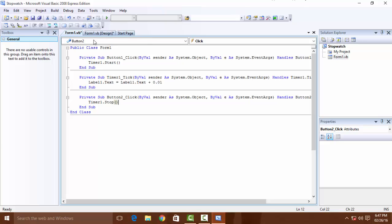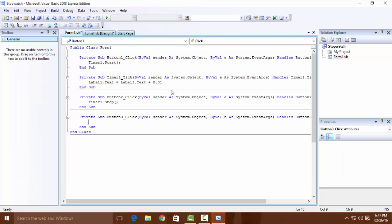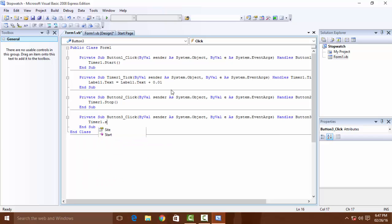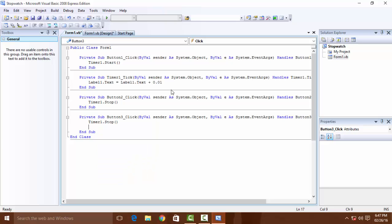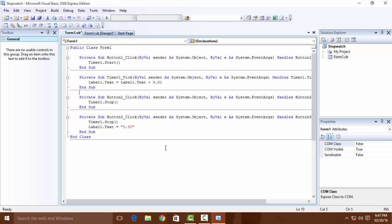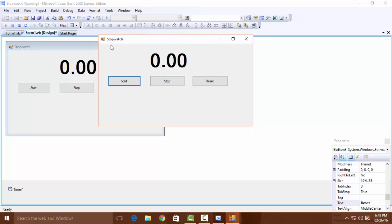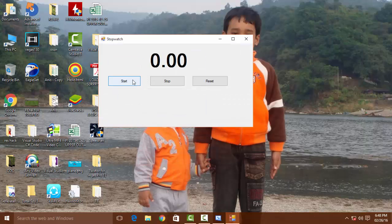Now click the Stop button and write: Timer1.Stop. For Reset, write: Timer1.Stop and Label1.Text equals 0.00. Now our form is created. Let's debug and check our software.